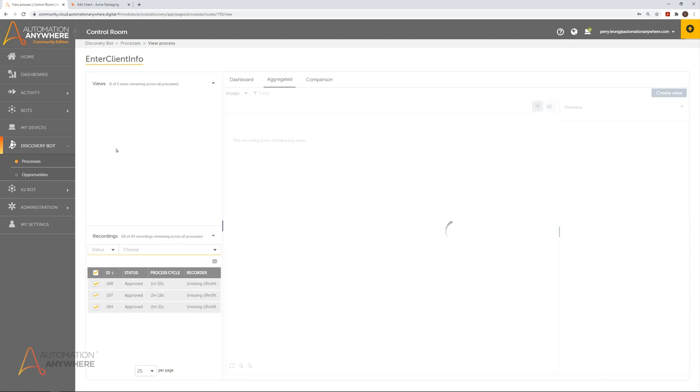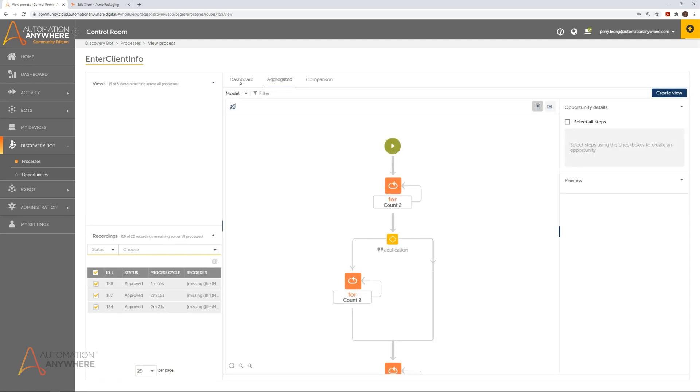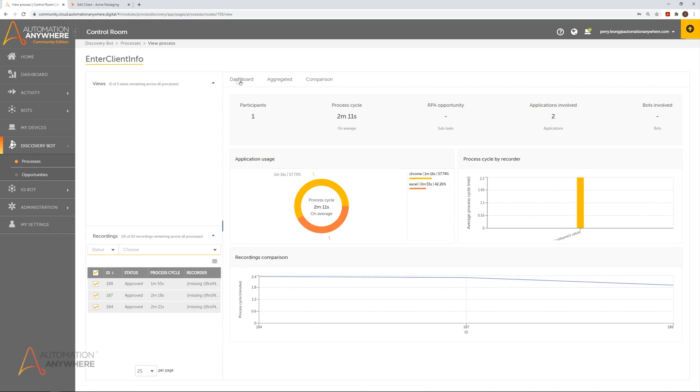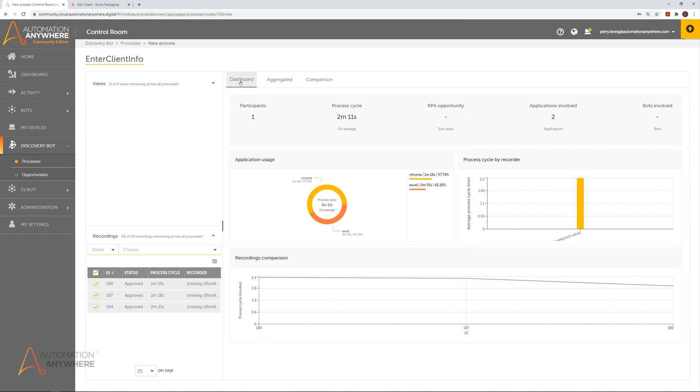On the analyst page, we have various ways to view information about the recordings done by the user. In the dashboard view, we can see data such as how long the process took for each recording and the average time each application was used.